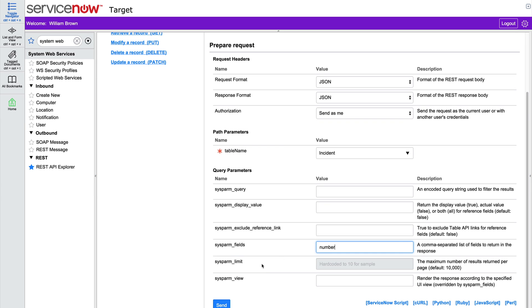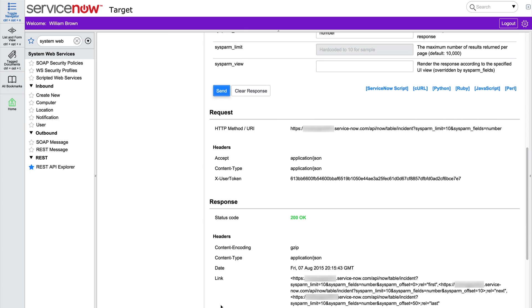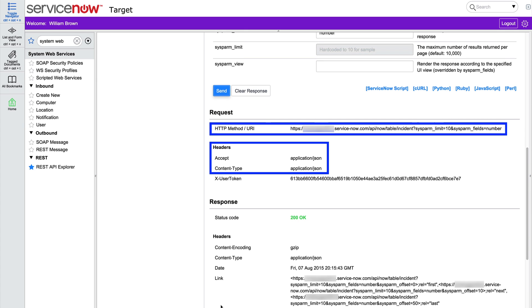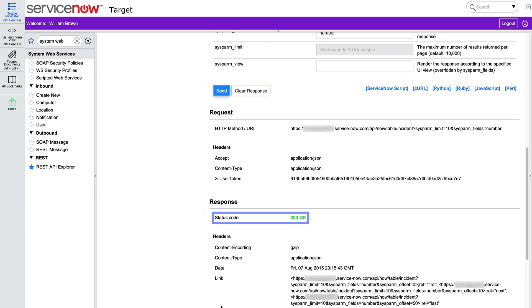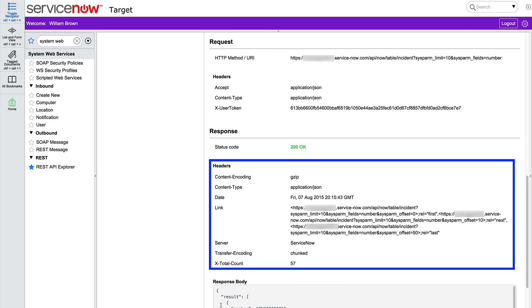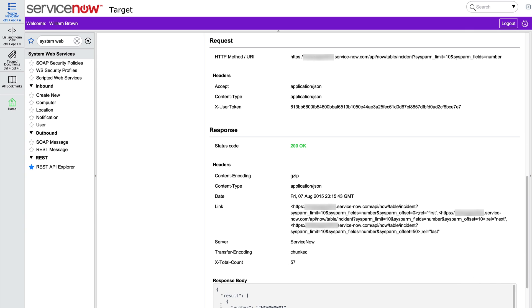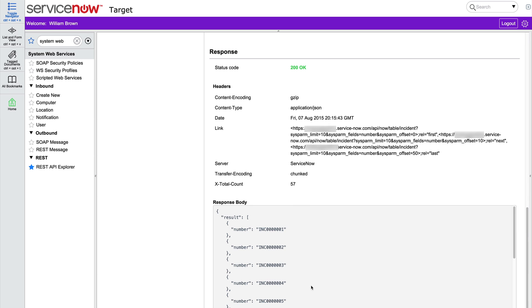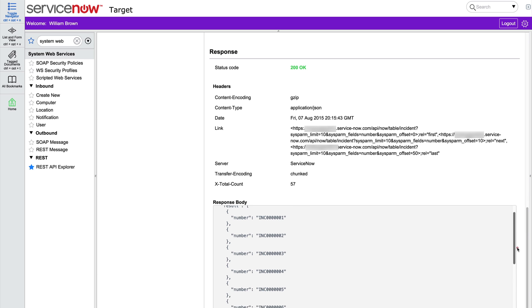Now we send our request. Here's what went out in the request. The HTTP method URI and headers. Application JSON. And here's what we got back as a response. Status code 200 OK. The headers. And in the response body, 10 incident numbers.